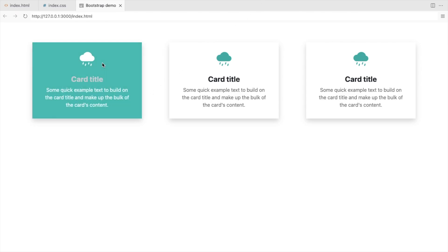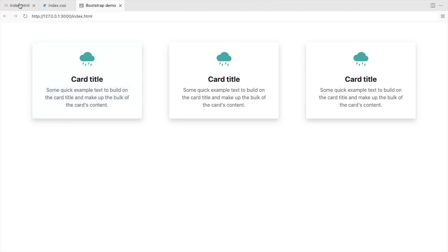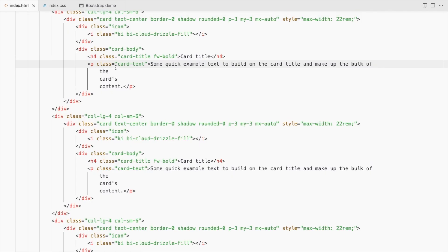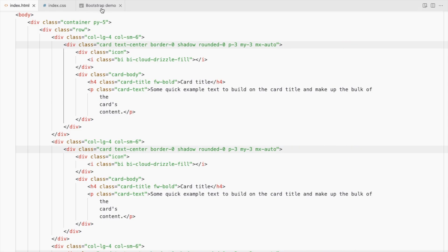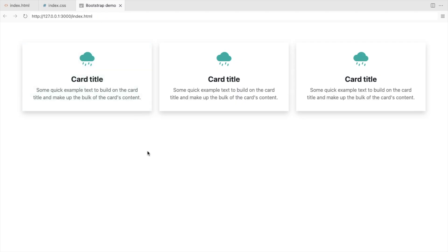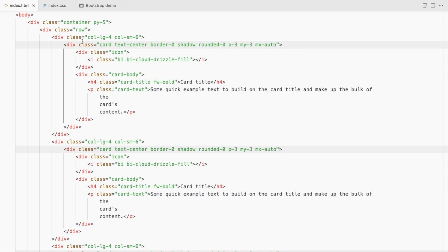There's too much gap here. Remove this width so it takes the entire column width. Add padding to the container.